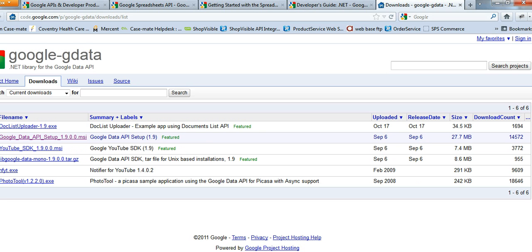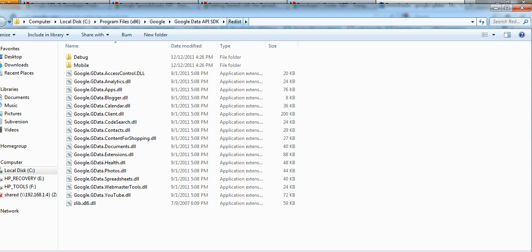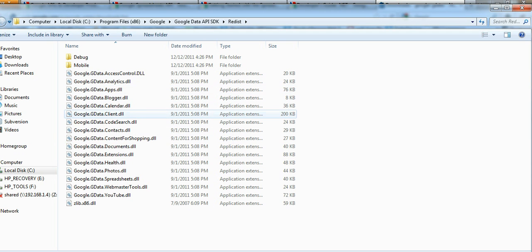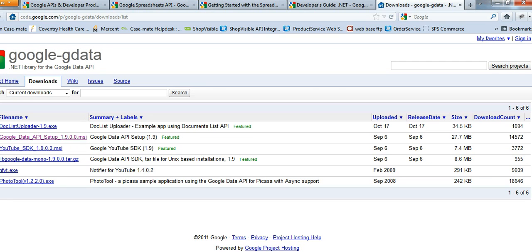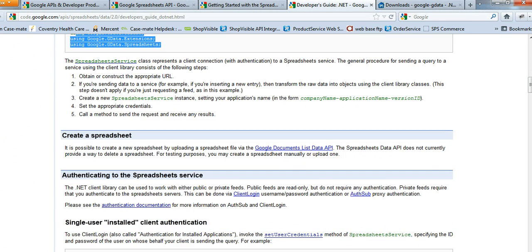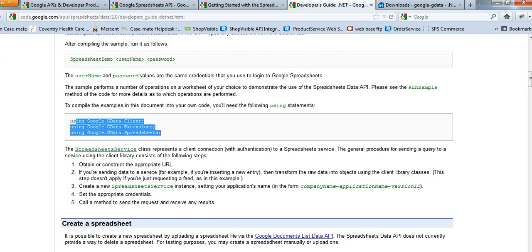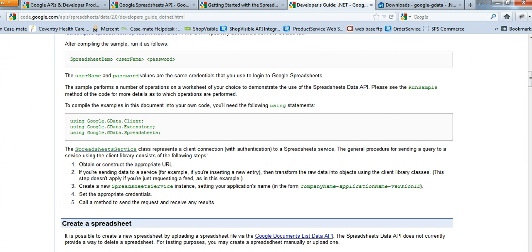As you can see, it's for the Data API. Once you run this MSI installer, you'll have under your program files, Google, and you'll see the API SDK and the Redistribution folder. In here, you have the tutorial. It tells you what you're going to need. So you need the client, the extensions, and the spreadsheets. You need to add a reference to those.